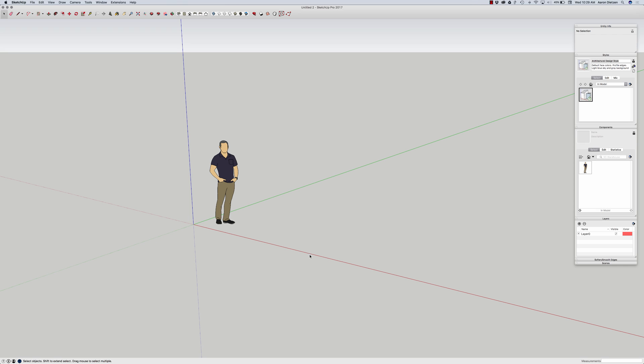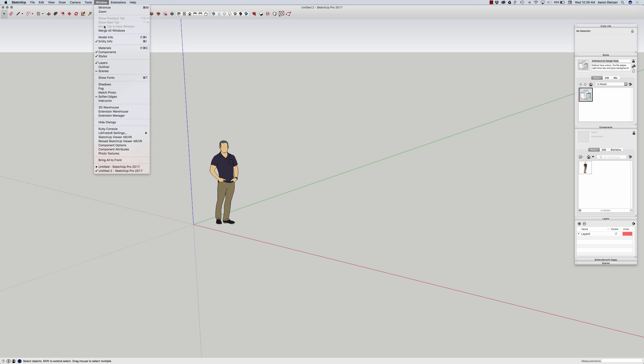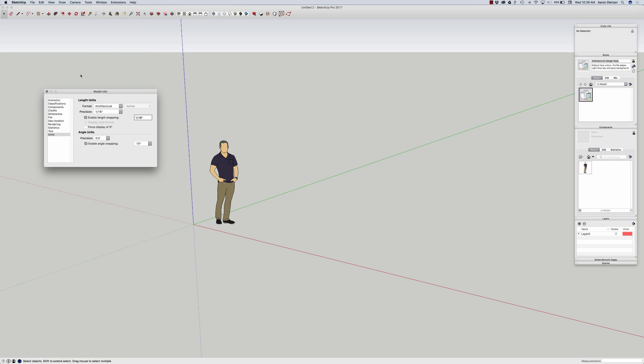All right, so I'm going to start with this brand new model, default template right now, and I'm just going to walk through those different things to change. So I'm going to come in here, go to model info, and look at my units first. Now normally if I'm drawing an architectural building, I want to be fairly precise in sixteenths inches, probably what I'd use.